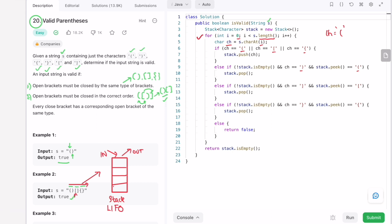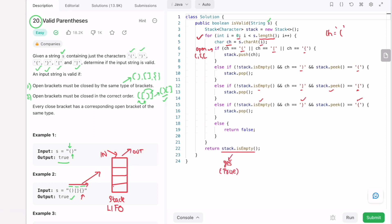If the next character is an open bracket, we push it onto the stack. For each subsequent closed bracket, we verify the stack is not empty and the top element is the corresponding open bracket, then pop it. We continue until the end of the string. Finally, if the stack is empty we return true; if the stack is not empty we return false.